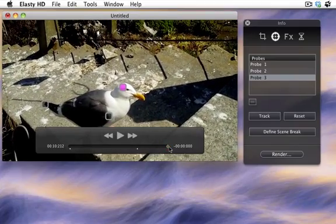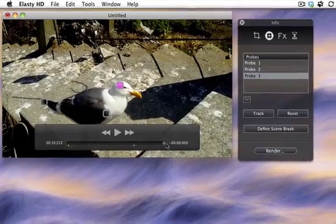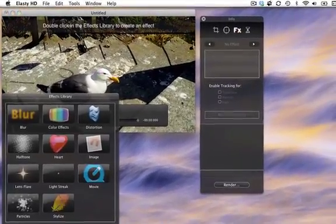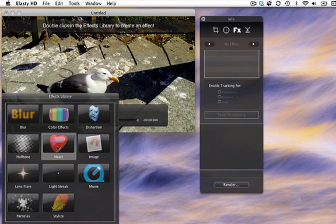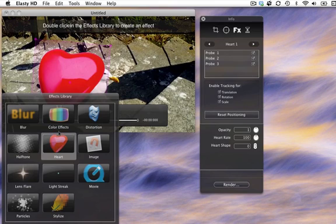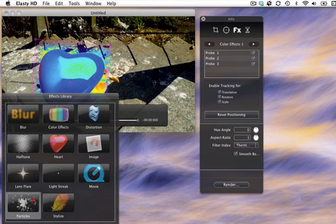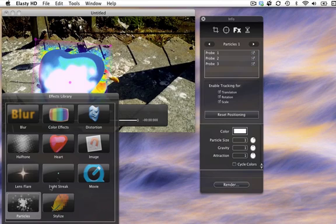Now that probes are ok, have a look at the effects. Choose three effects in the library, one heart effect, one color effect and one particle effect.